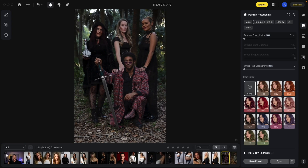Now we're going to focus on the section directly underneath portrait retouching. You can see up here that you have options for male, female, child, elderly, all, and individual.